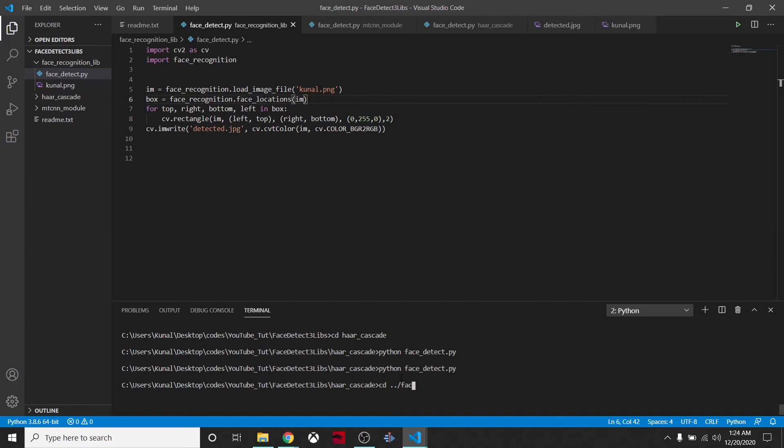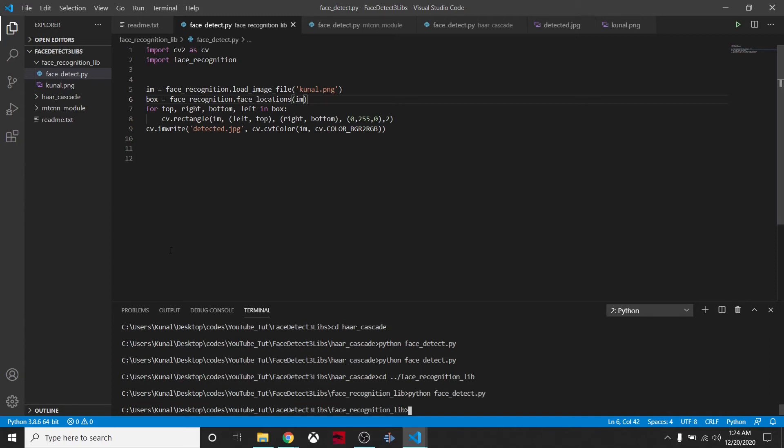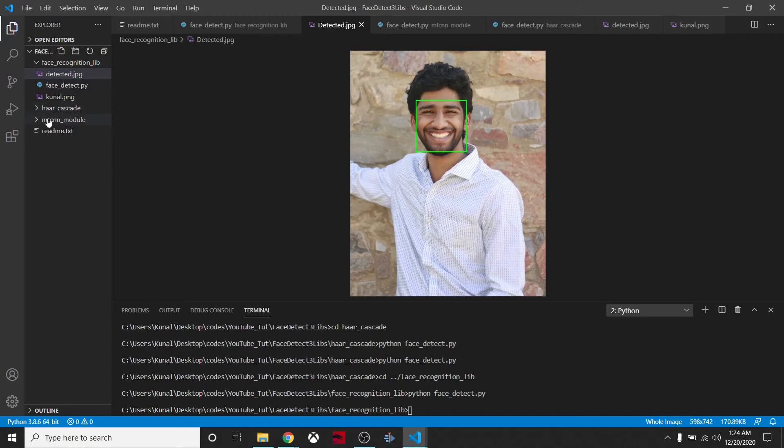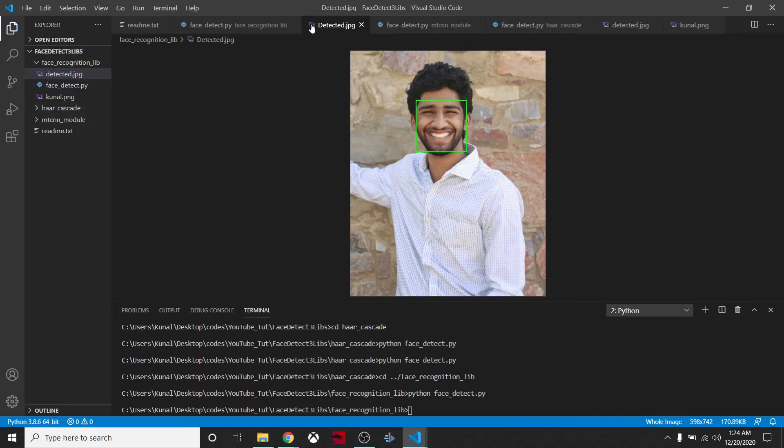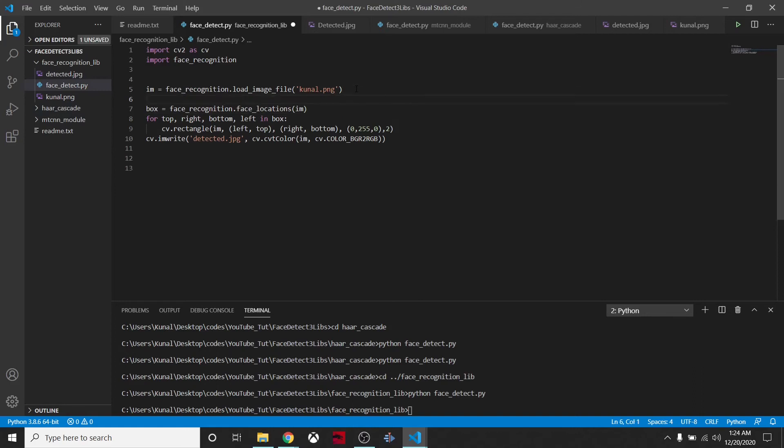We'll create the bounding box around it and write it to an image file. We'll say cd.. and change to face_recognition folder. In this folder, we'll say python detect.py. It took some time but it has detected, and it detected pretty well.